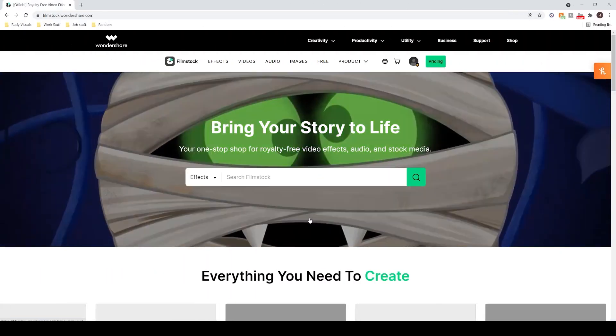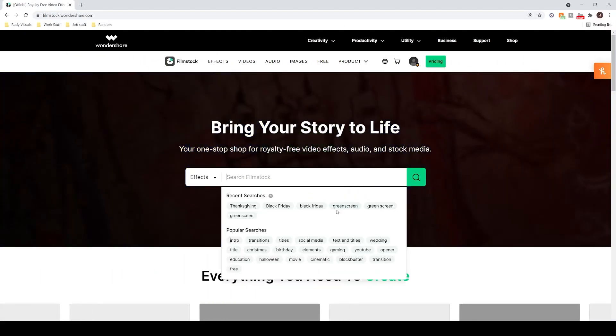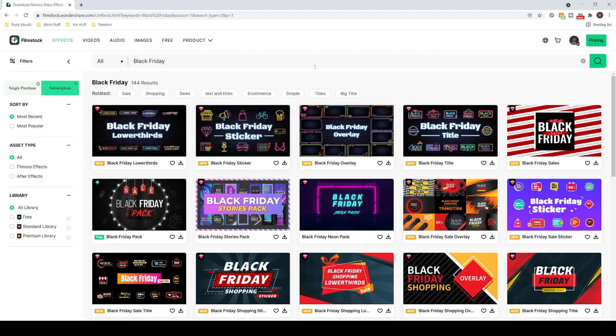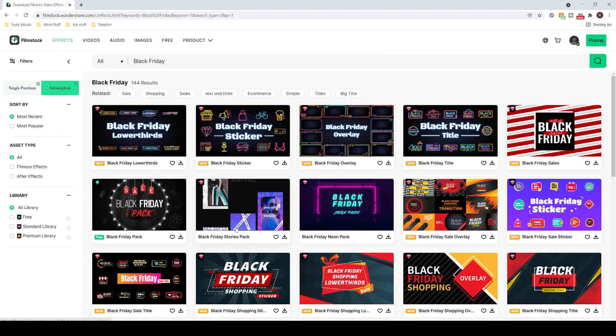I have used a variety of different Black Friday themed packs from the Filmstock website. Filmstock has a lot of different packs on offer, there are lots of Black Friday themed titles as well as elements and overlays. There are also some specific ones for stories if you want to make some Black Friday promotions.